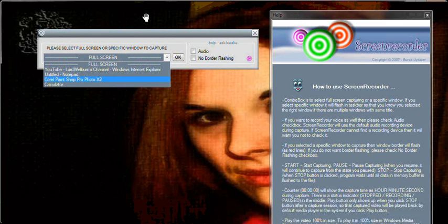And then you come on to the next part, which is: Start — start capturing; Pause — pause capturing; when you resume, it will continue to capture from the state you paused; Stop — stop capturing. When the stop button is clicked, the program waits until all data in the memory buffer is flushed to the file. The counter, depicted as 00:00:00, will show the capture time as hours, minutes, seconds during capture. There is a status indicator showing stopped, recording, or paused in the middle. The play button only shows up when you click the stop button after a capture session, so that the captured video will be played back by the default media player.